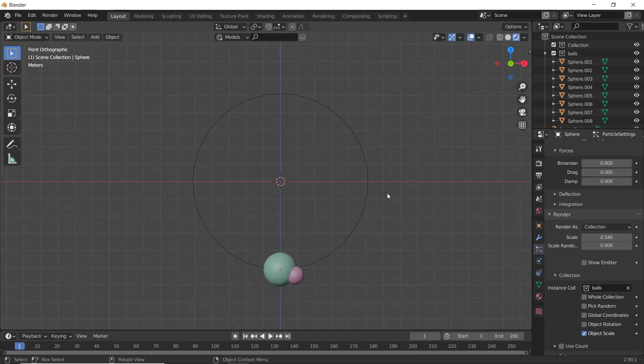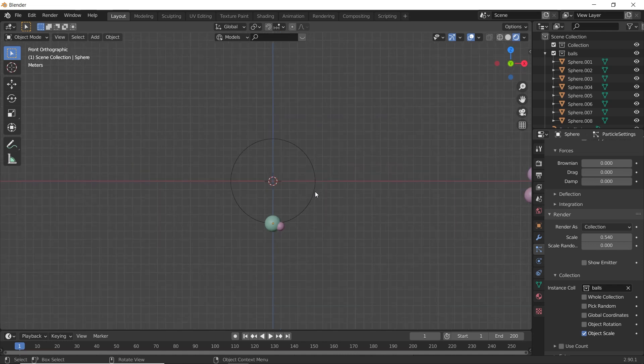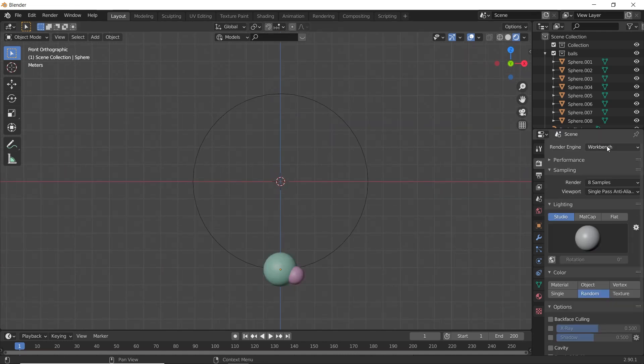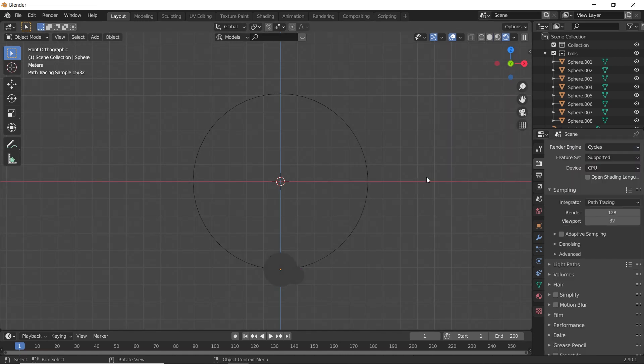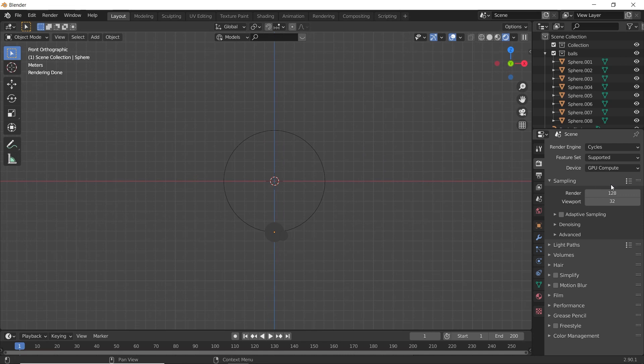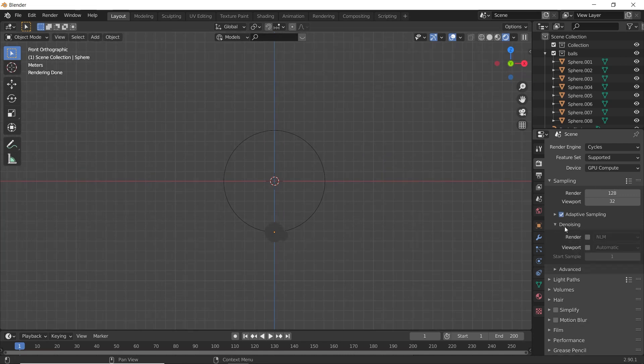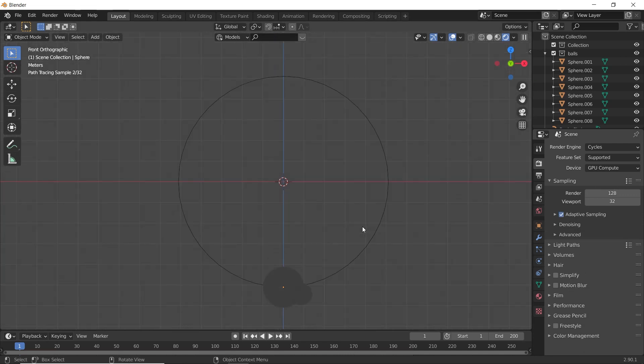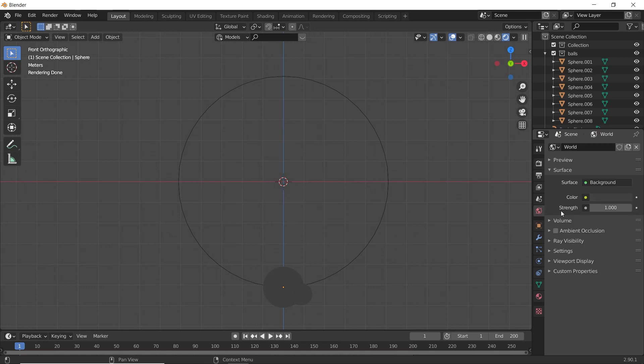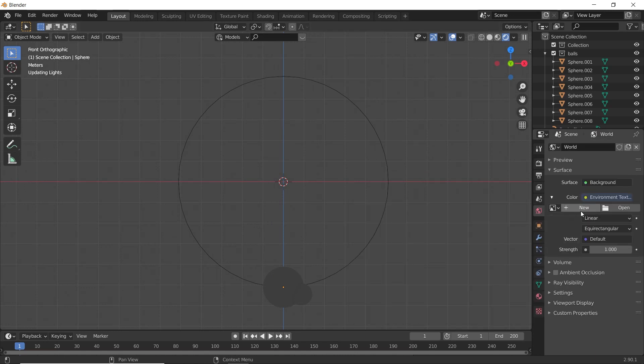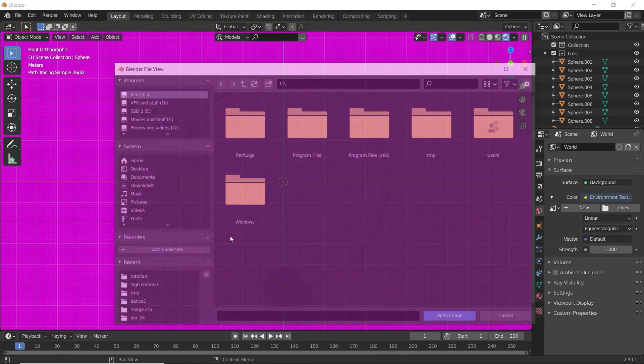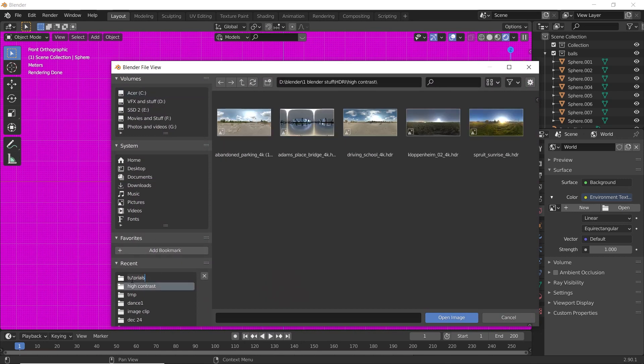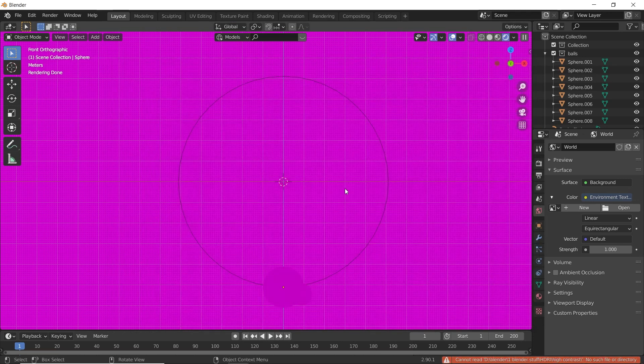Now it's time to add Materials and Lighting to our scene. So, I'm rendering it in Cycles. I'm adding this. GPU Compute. For this lighting, I'm using an Environment Texture. I'm using this HDRI.